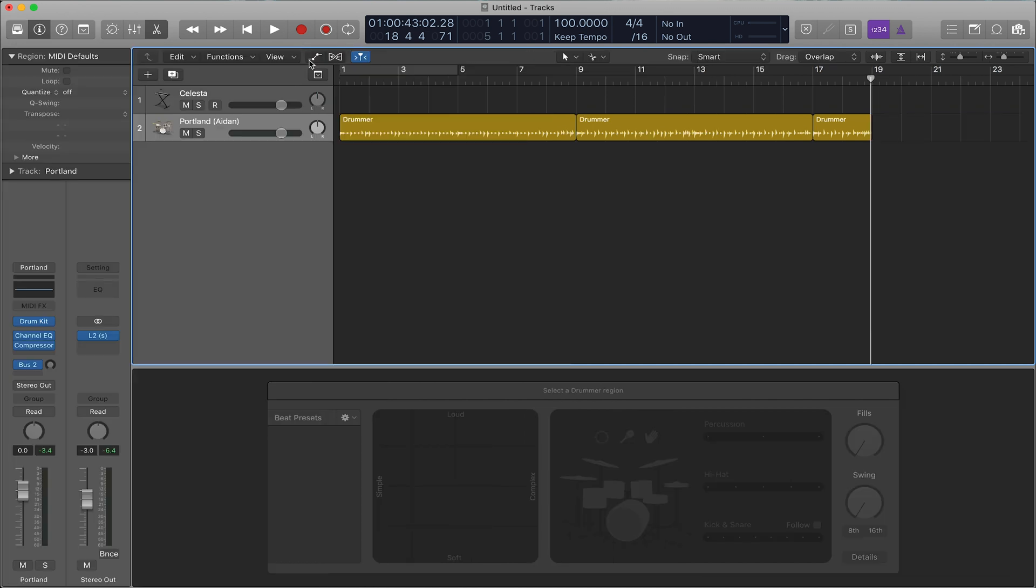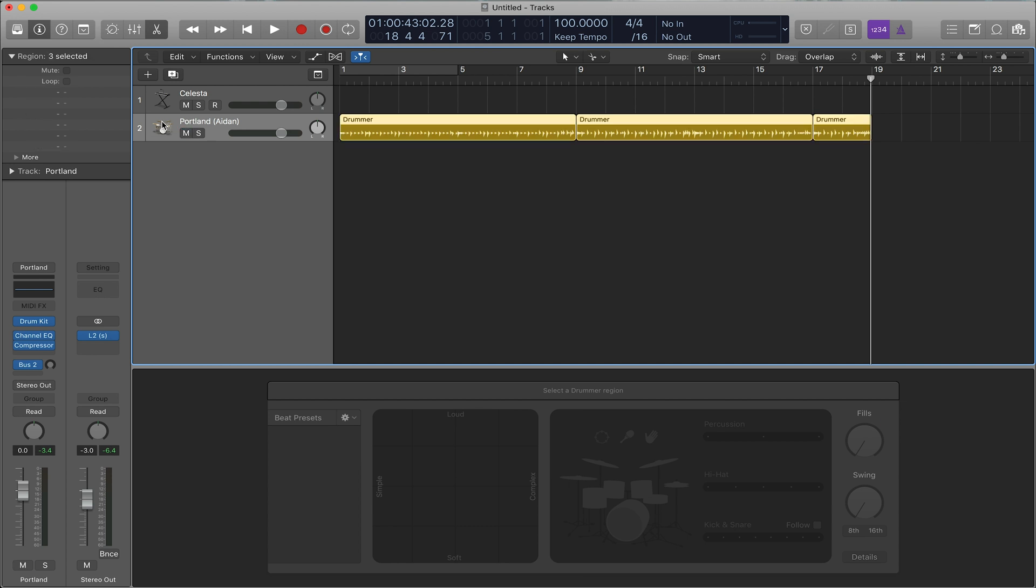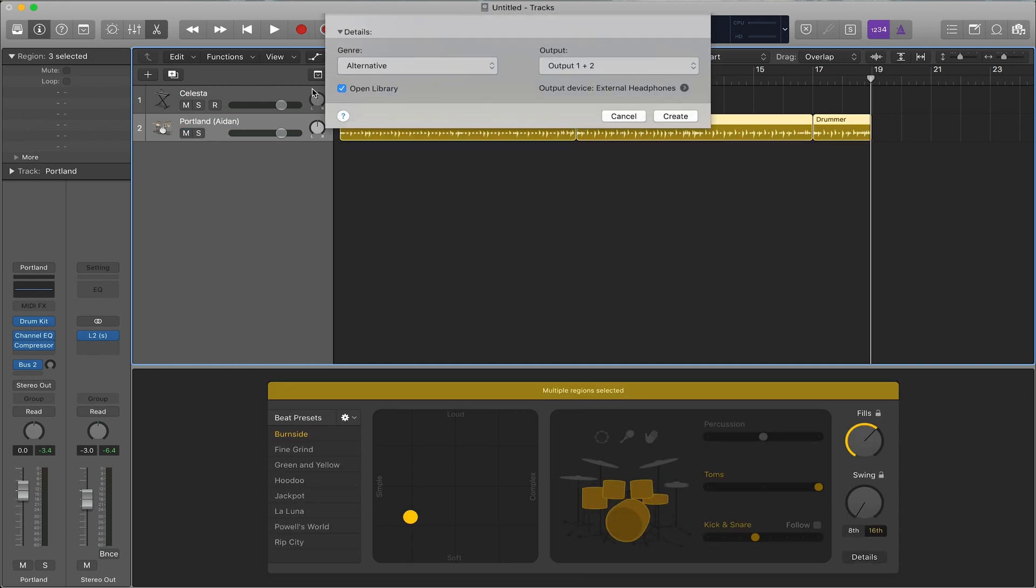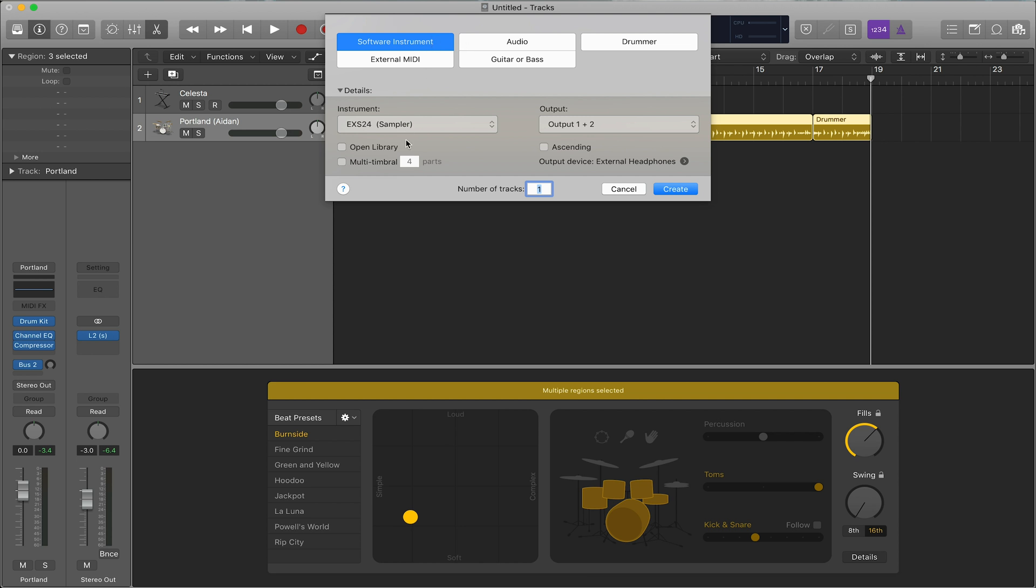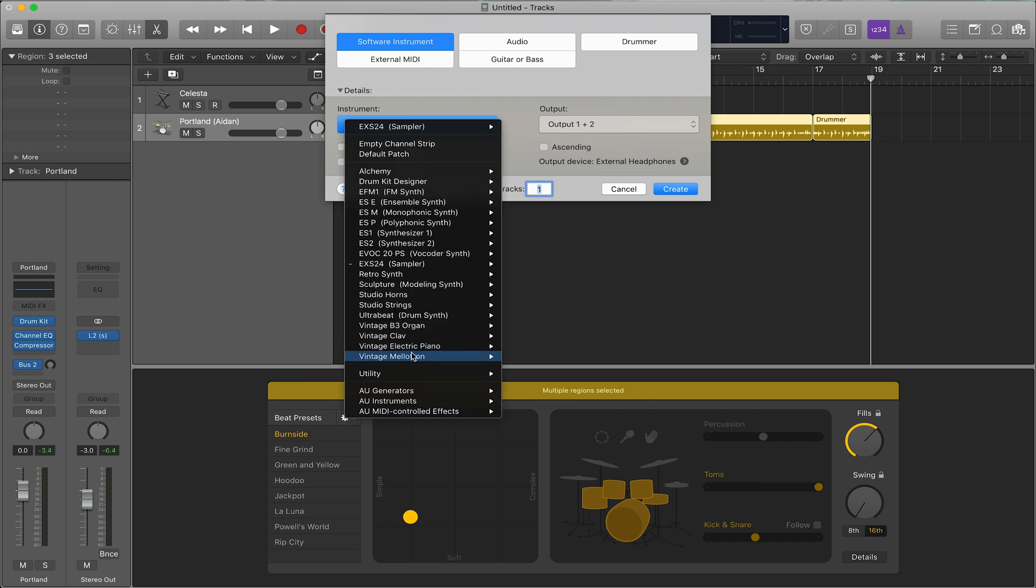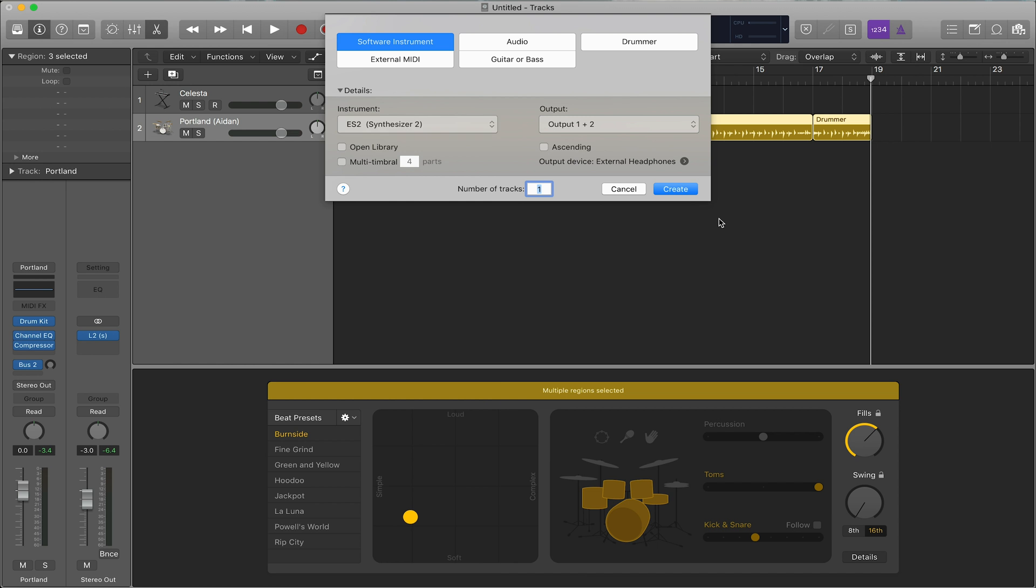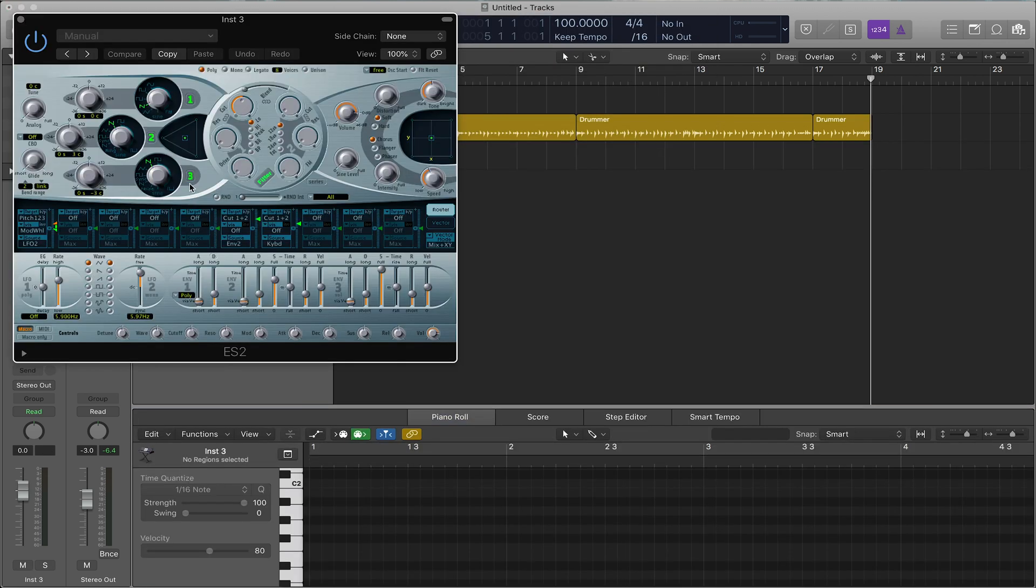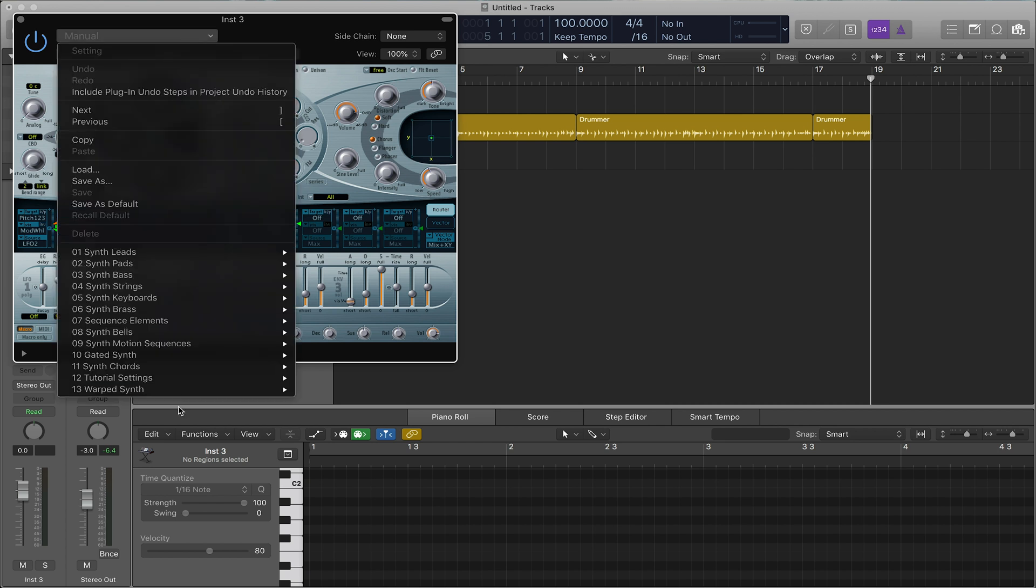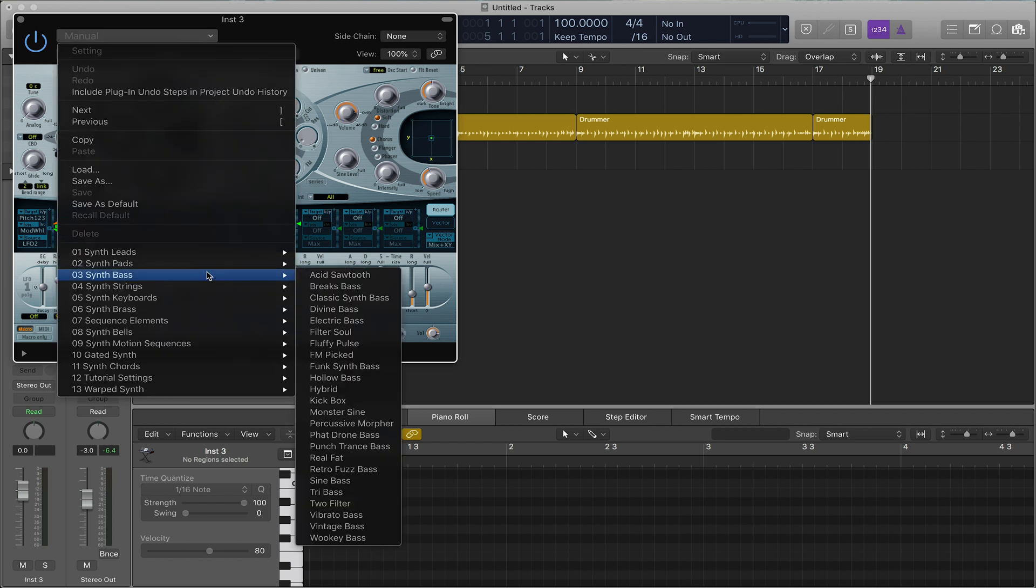Next, we're going to cover ES2, which is a very powerful synthesizer. So here, you go to add a new track, instrument, and we'll choose ES2. And ES2, when you first open it, it does look a little overwhelming. So, if you're using Logic for the first time, just go with the presets.